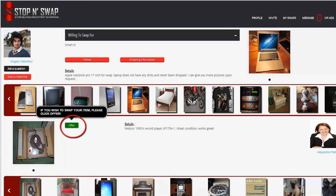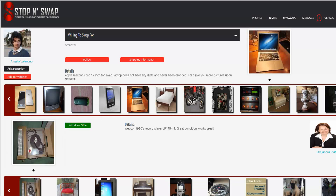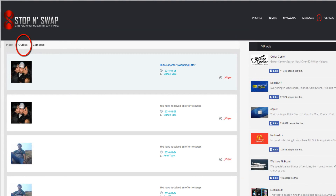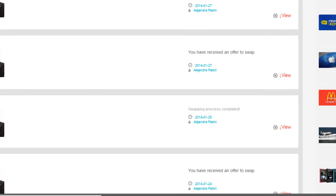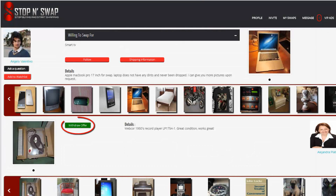Click on the offer option — as soon as you click on it, it will change to a withdraw offer option, just in case you change your mind. You can only make an offer of the same item once. If you see another item you prefer, the system won't allow you to offer the same item to someone else until you have withdrawn your previous offer. To withdraw your offer, go to your messages, select outbox, choose your offer, click view, and on the new page click withdraw.